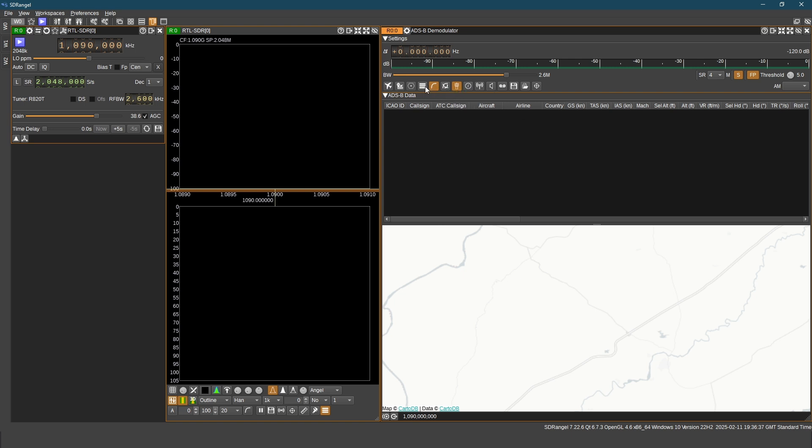The first part of the screen gives you a lot of information about any aircraft. Whereas the second part is the map.